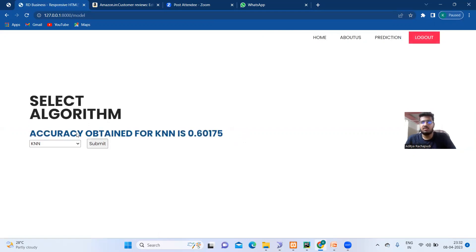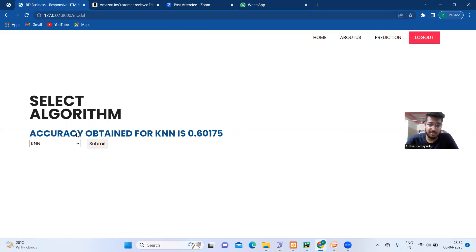Yeah, finally it's here, the accuracy we obtained for the KNN is 0.60175.